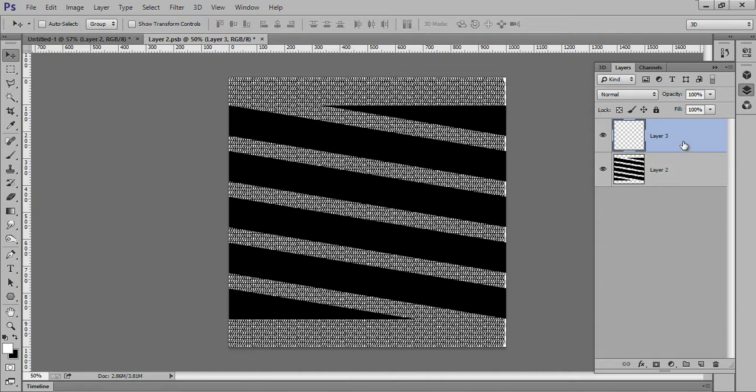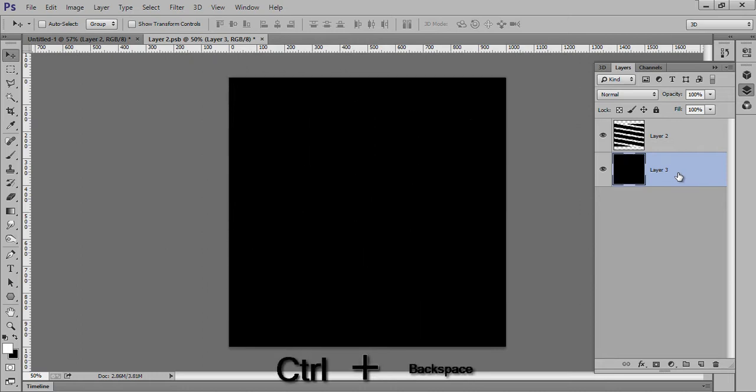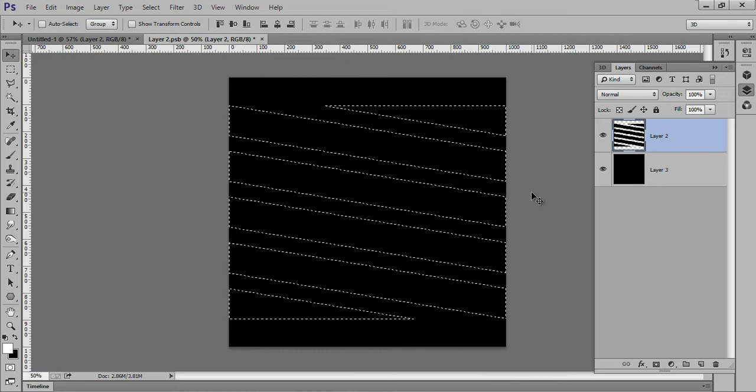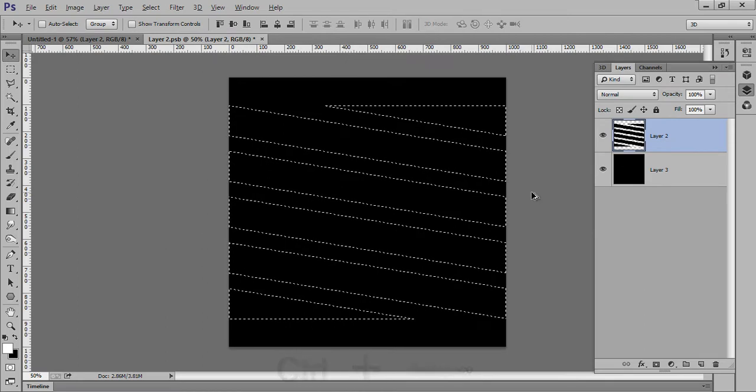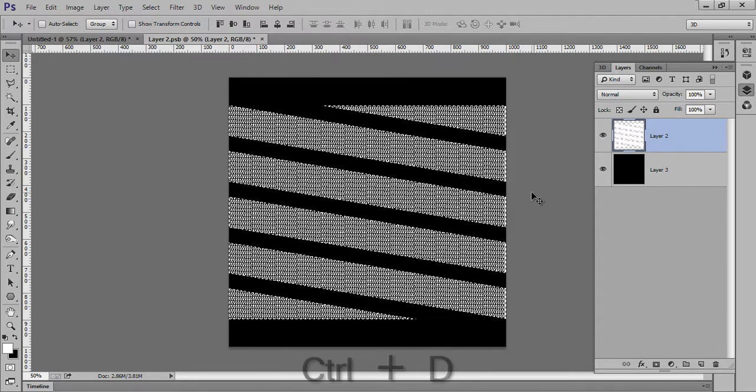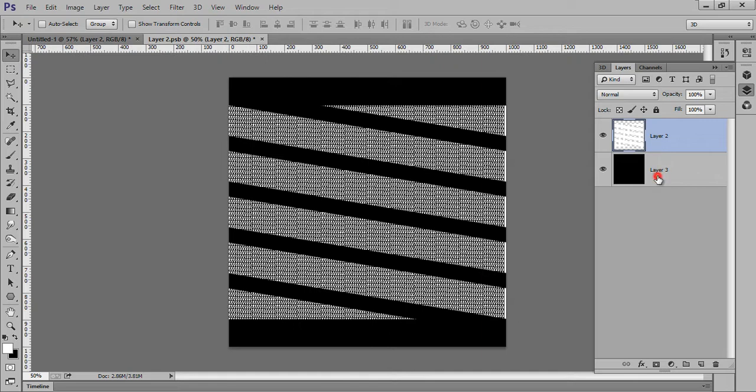Now move this layer down. Fill it with black. This is a very necessary part. Click on this, Ctrl+click on this, take a selection. Fill it with white. This is the necessary step. Background should be white and your pattern should be... sorry, your pattern should be white and background should be black. Now go to File.